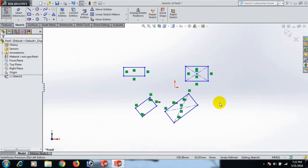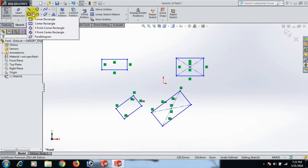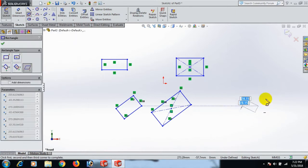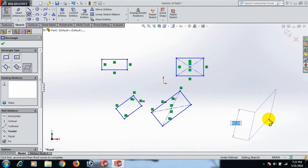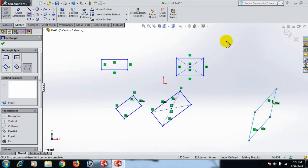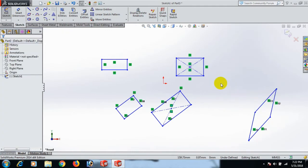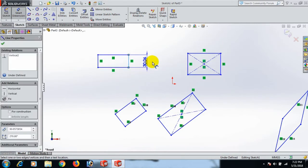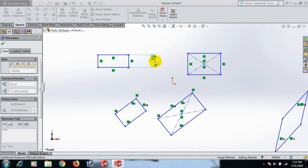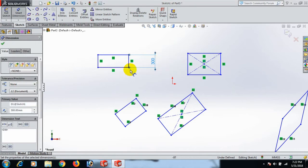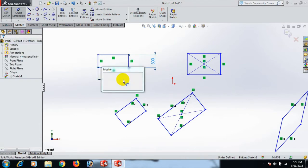Now draw the parallelogram. Parallelogram means the angle chains are at an angle below. Now give the dimension: this line dimension 300, this line 100, and this plane dimension.